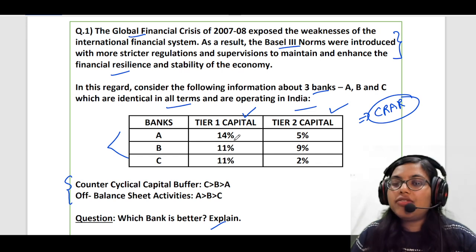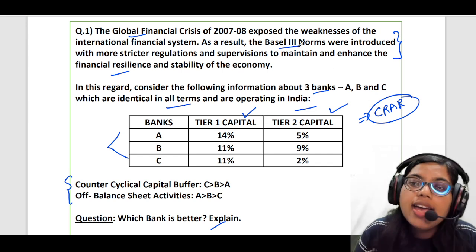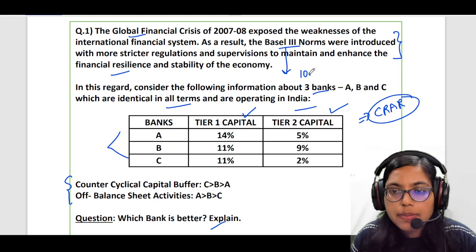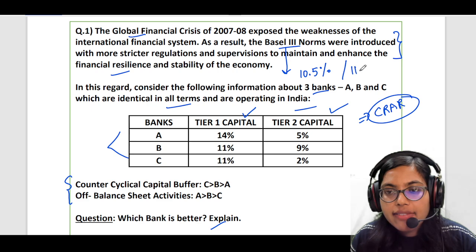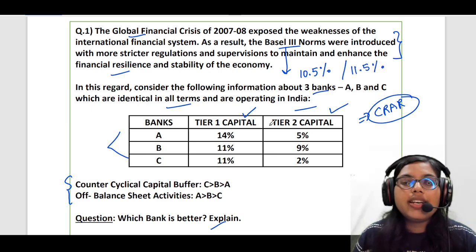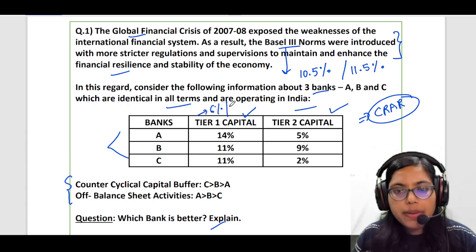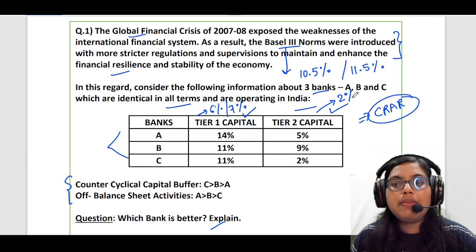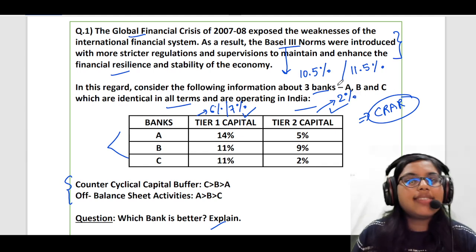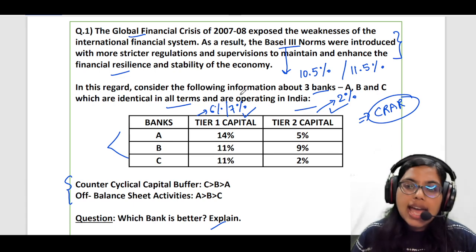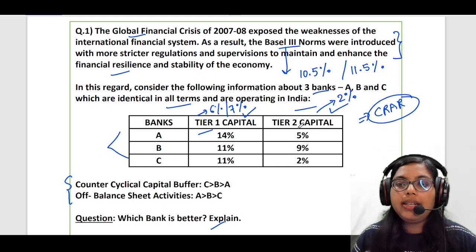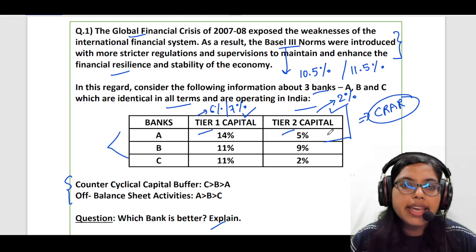You should understand that we are talking about the CRAR ratio. What does Basel 3 prescribe? Basel norms has prescribed a 10.5% CRAR ratio, and RBI has put forward a more stringent one — 11.5% for scheduled commercial banks in India. If we talk about tier 1 capital, Basel norms prescribes 6%; RBI requires a higher 7%. Tier 2 capital is required to be maintained at a minimum of 2% by both Basel 3 norms as well as RBI.